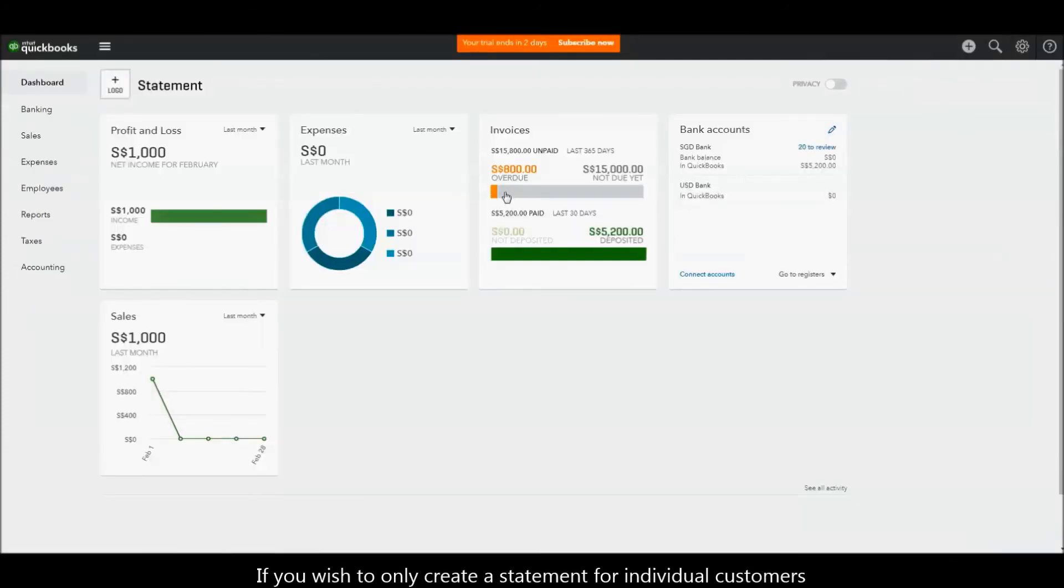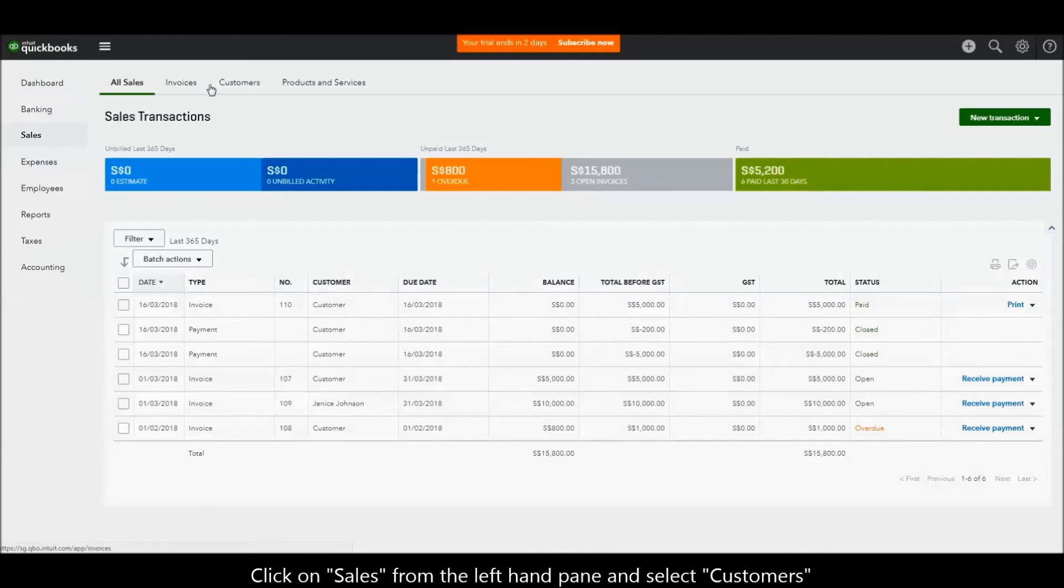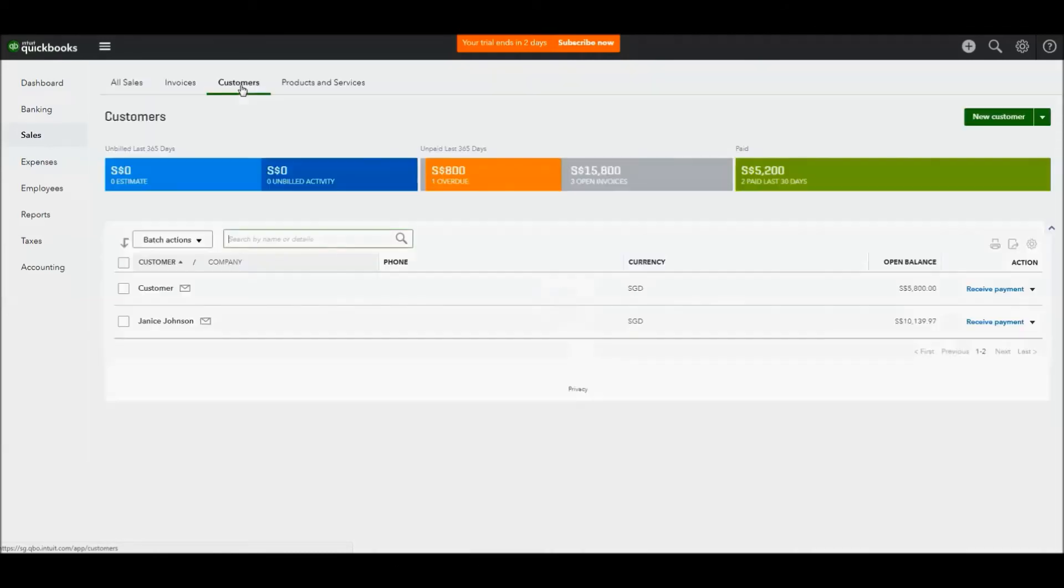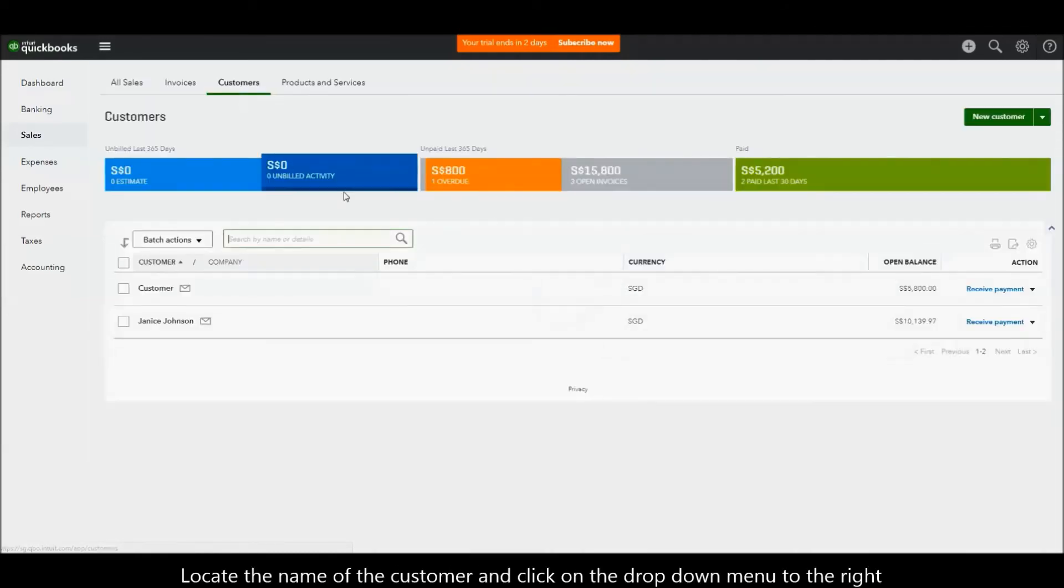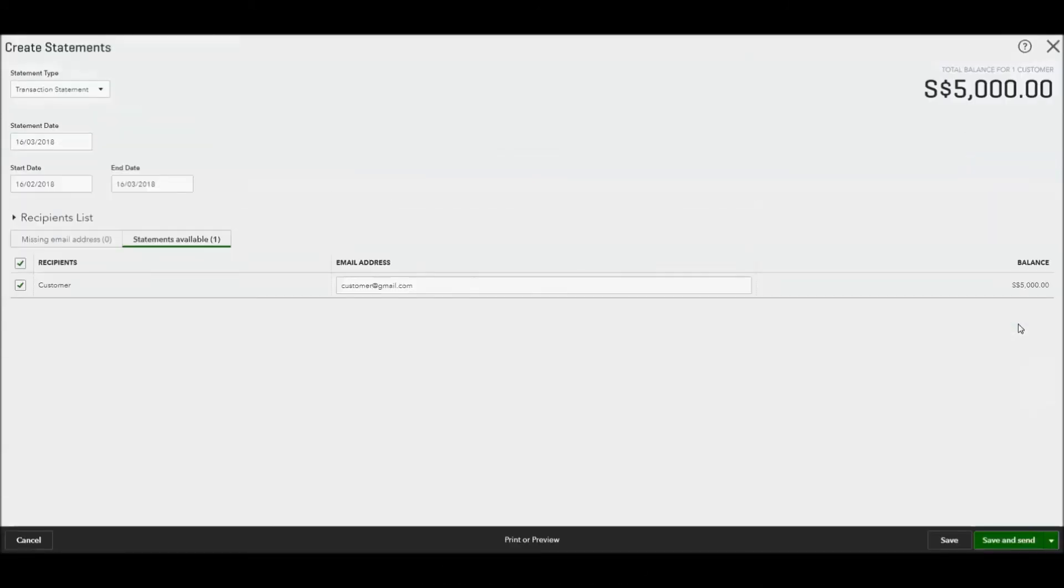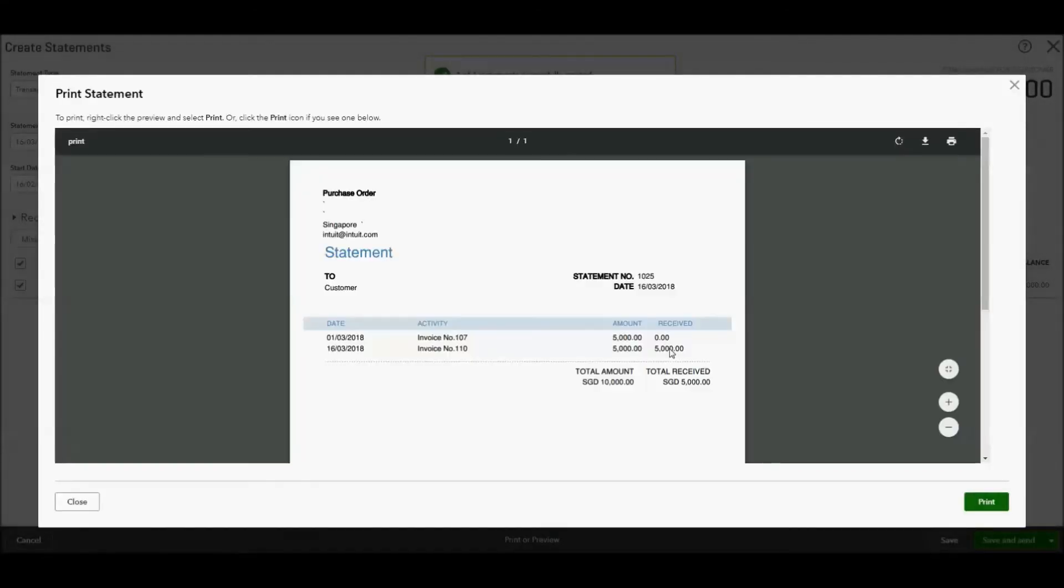If you wish to only create a statement for individual customers, click on Sales from the left hand pane and select Customers. Locate the name of the customer and click on the drop down menu to the right. Select Create Statement.